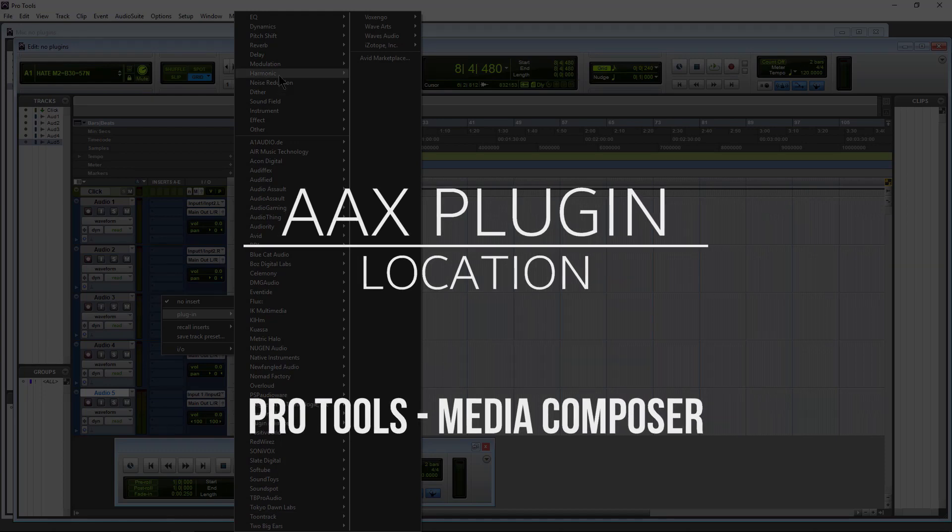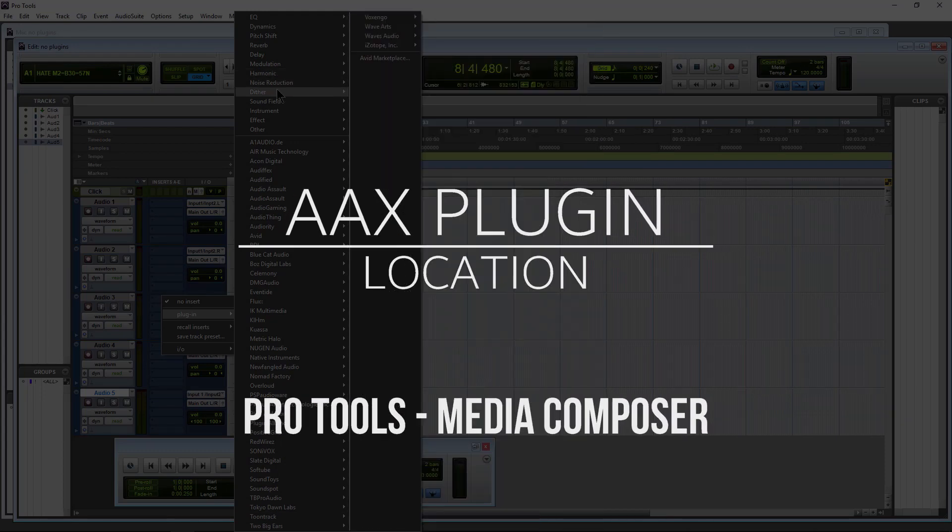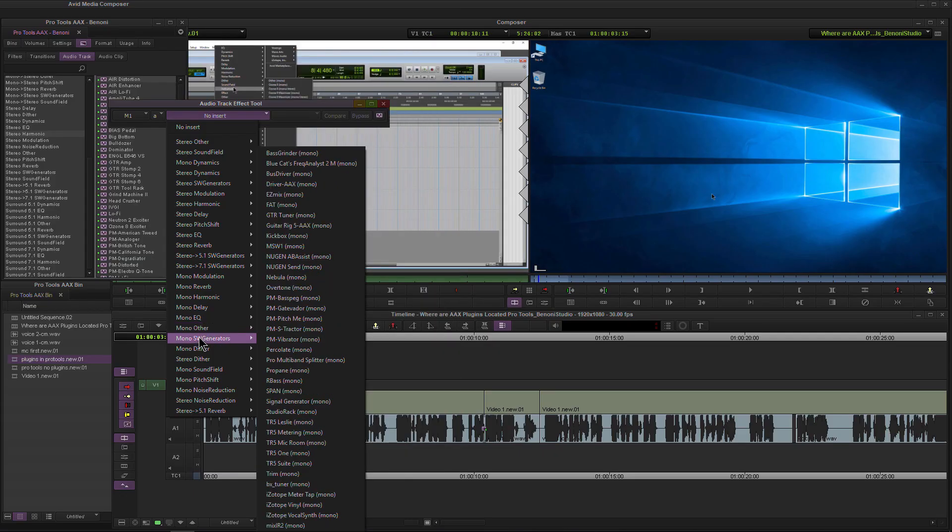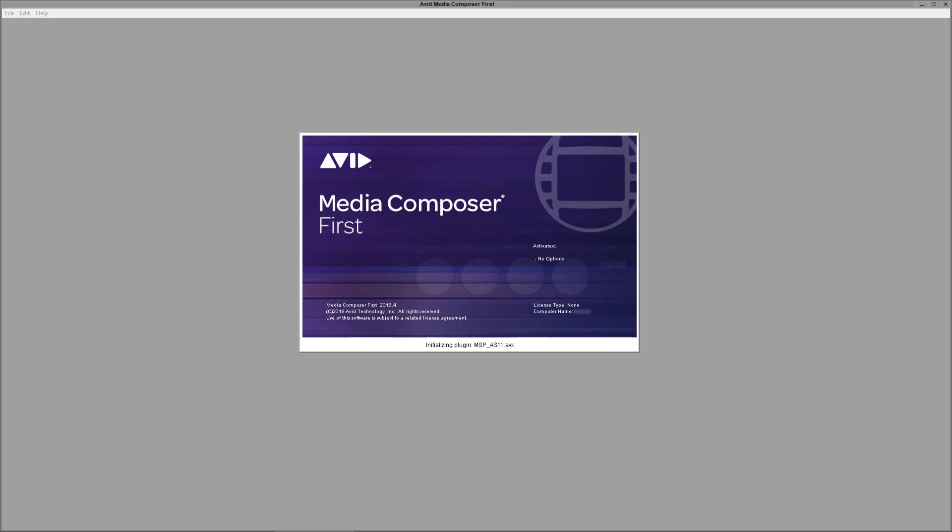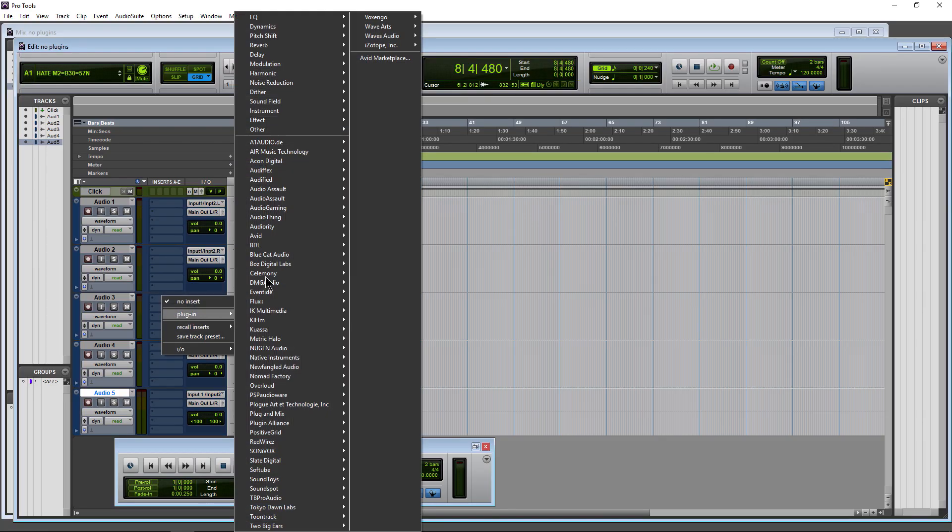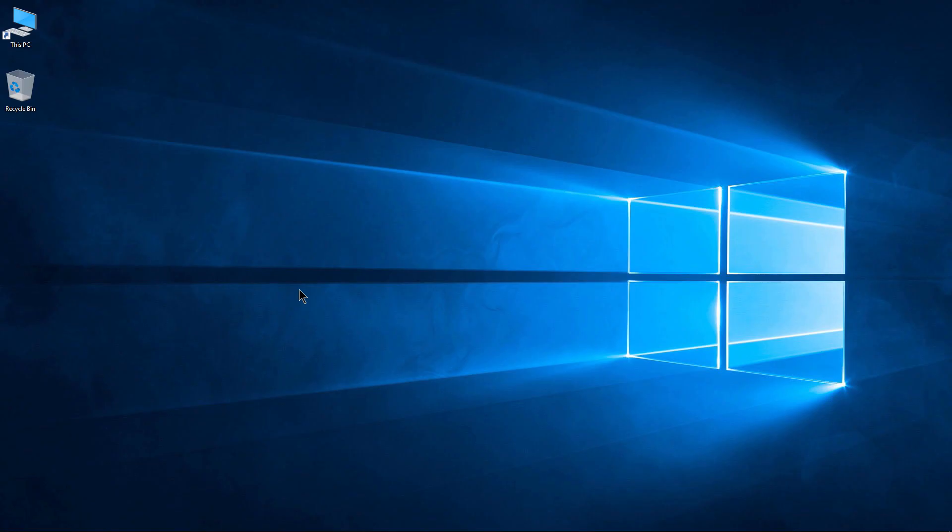Where are your AAX 64-bit plugins stored for Pro Tools, Media Composer, Pro Tools First, and Media Composer First? All of these applications use the same exact location for all of your AAX plugins.